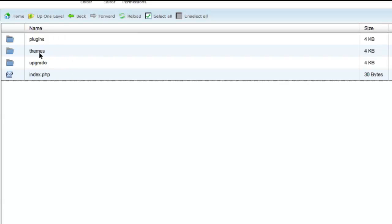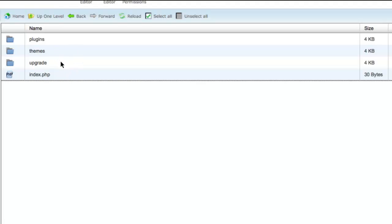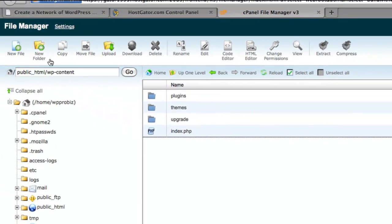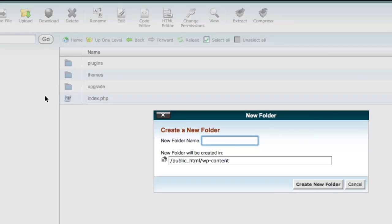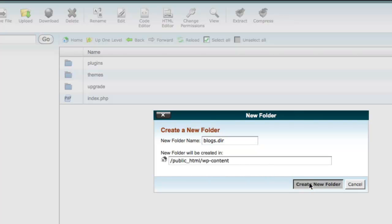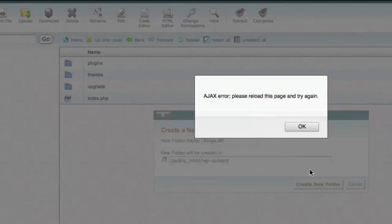And here is my WP Content Directory. So I'll go ahead and double-click that. And now I am going to create the new blogs.dir directory here. So I'm going to choose New Folder. I'm going to paste in the blogs.dir. It's going to tell me where it's going to be created. I'm going to choose Create New Folder.